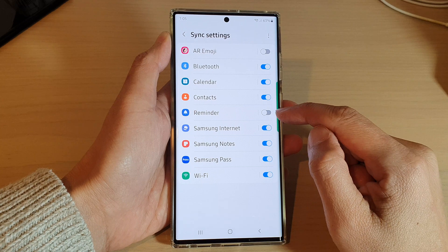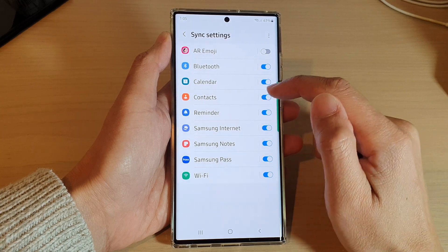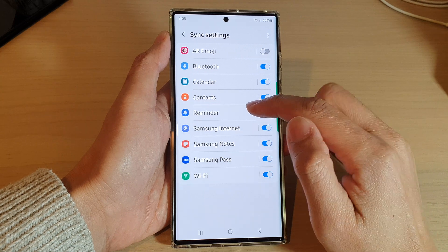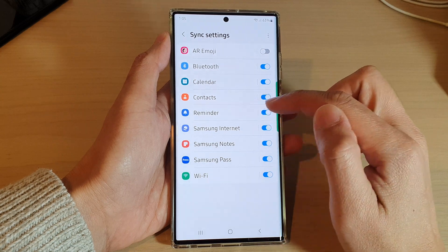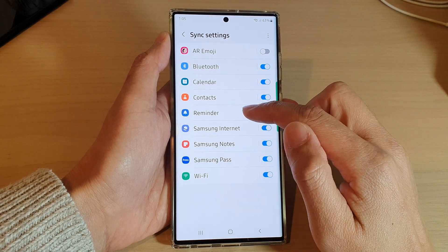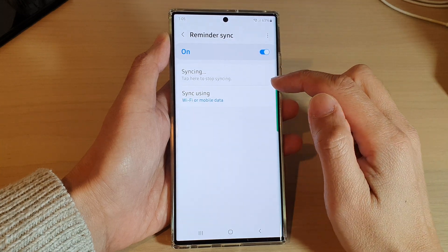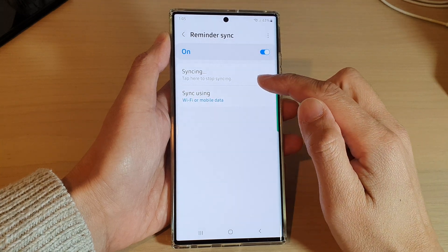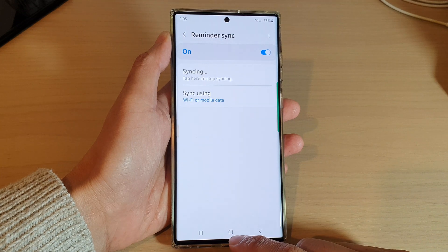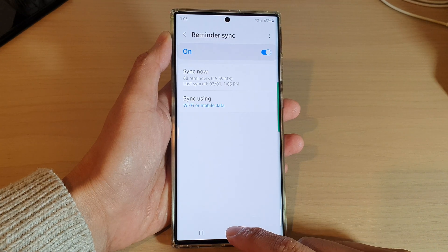Tap on the toggle button to switch it off or turn it on. Once it is turned on, reminders in your Reminder app will be synced to the cloud. You can also tap on the Sync Now button to perform an immediate sync to the server. Finally, tap on the home button to return back to the home screen.